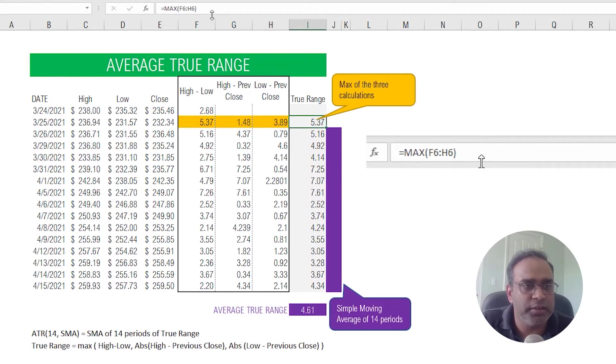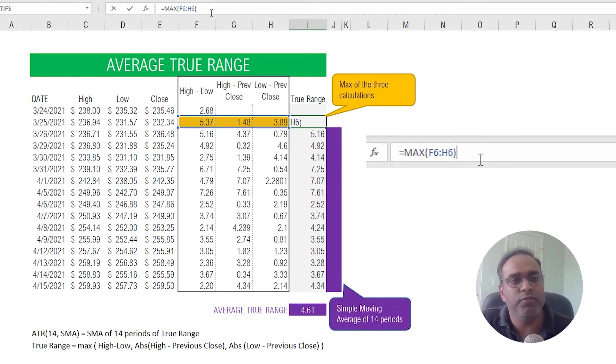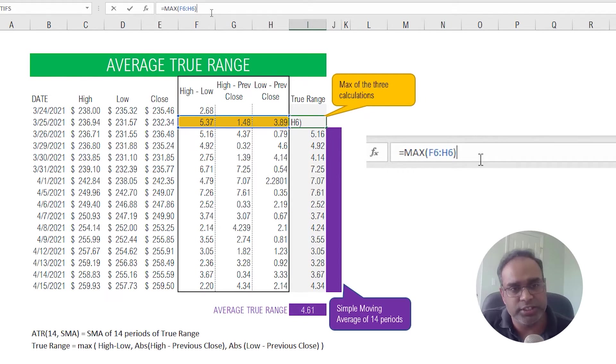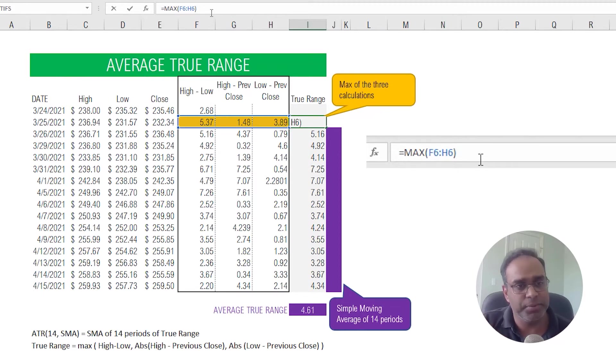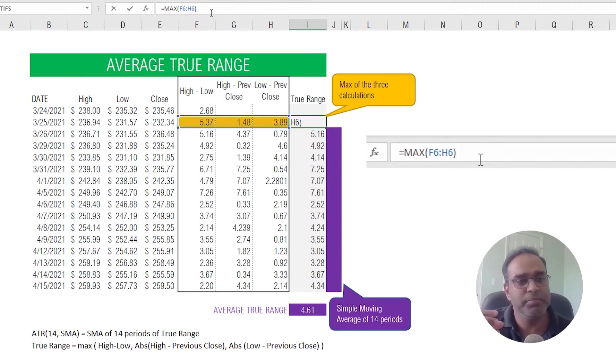So now once we have calculated these three individual calculations we can calculate the true range. The true range is nothing but the maximum of the previous three calculations that we made. So again, we're just trying to find out the volatility of the price.